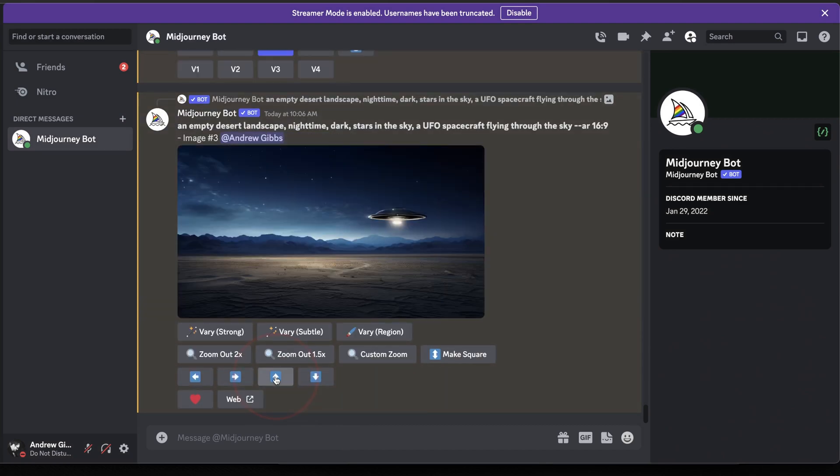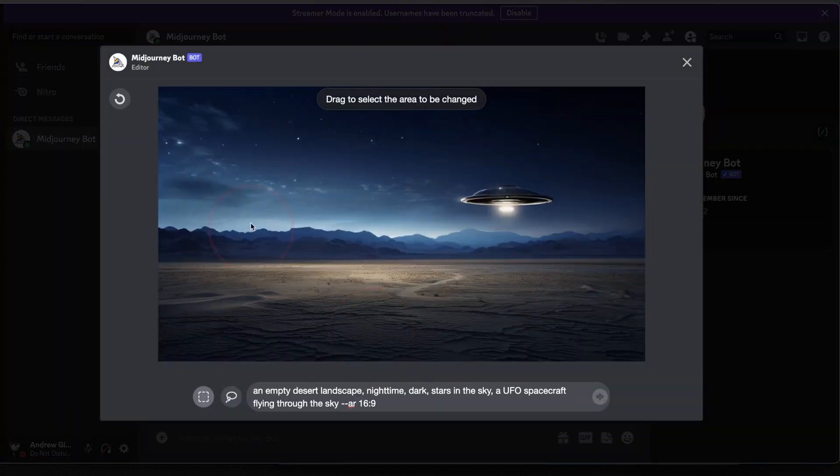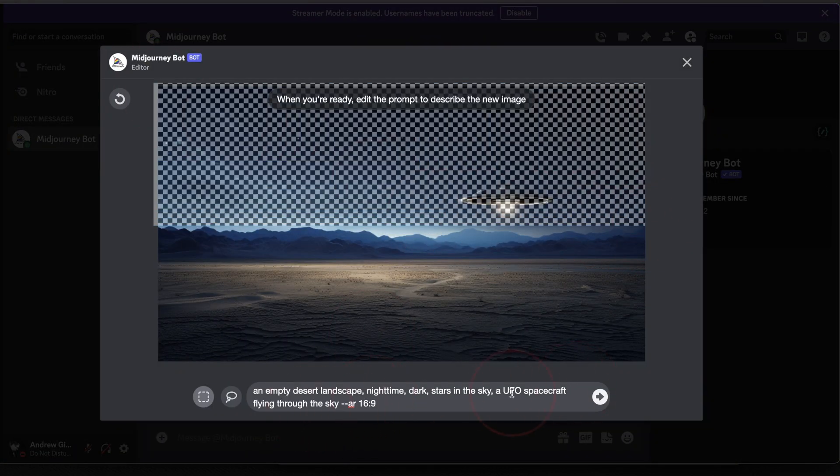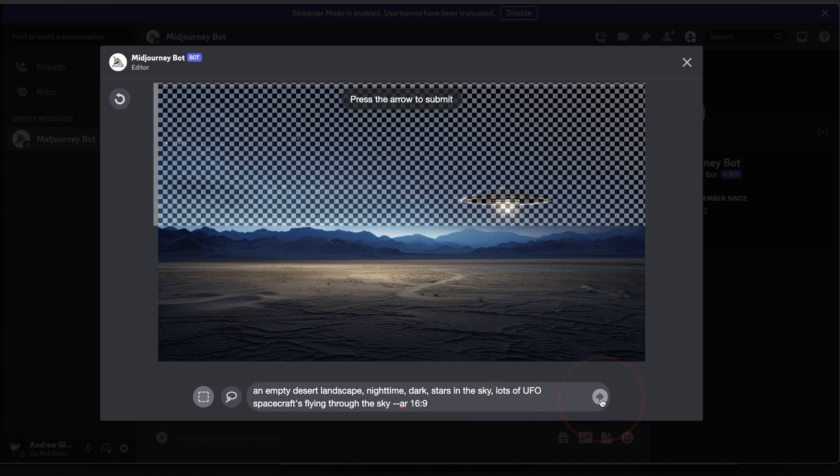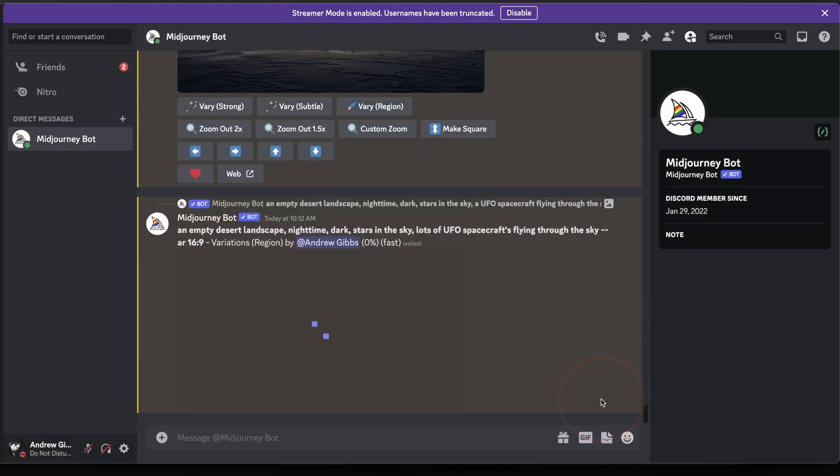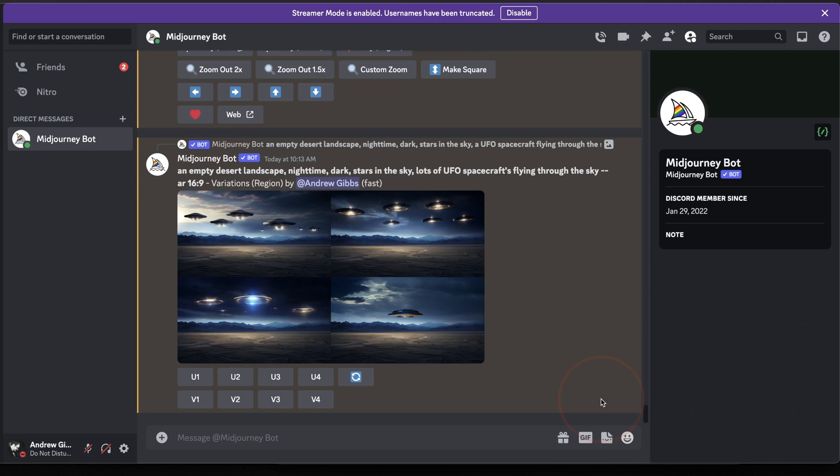You can then continue doing this, adding more and more to the image, by choosing the new image out of these to upscale, and then once you get the upscaled image back, choosing Vary Region option again, and keep on adding to the image just like we did before. Make a selection, add or edit the prompt, and then send that back to Midjourney.